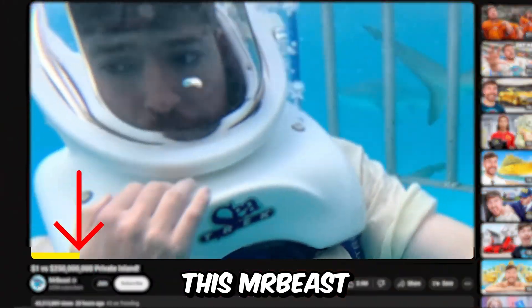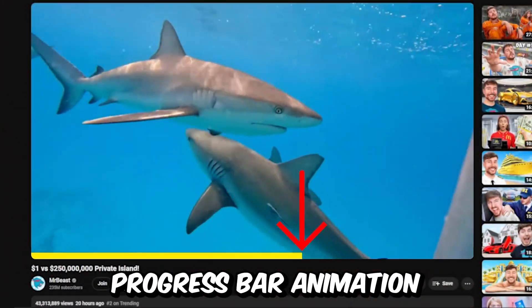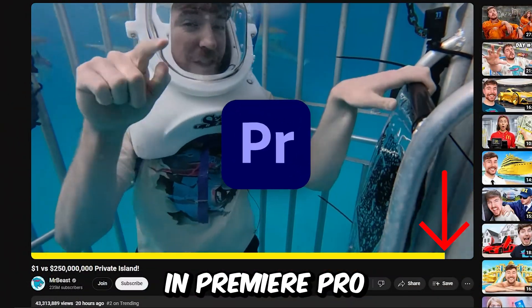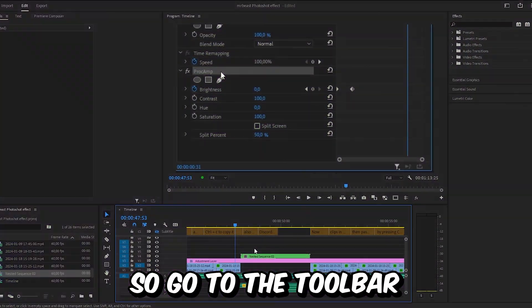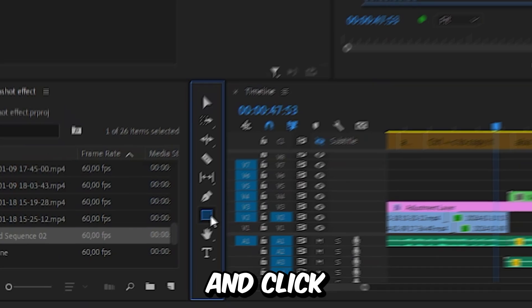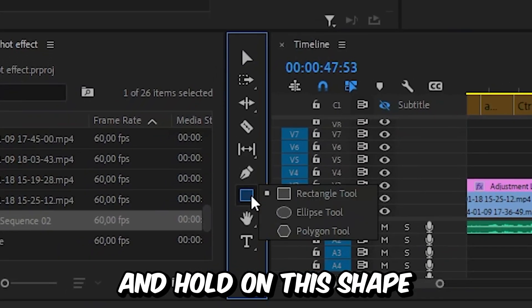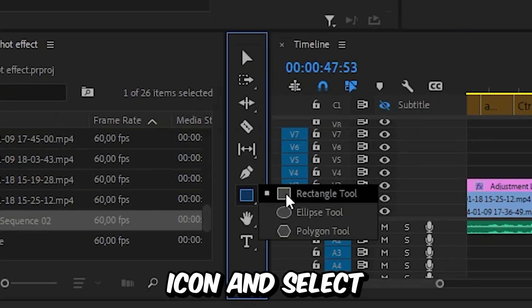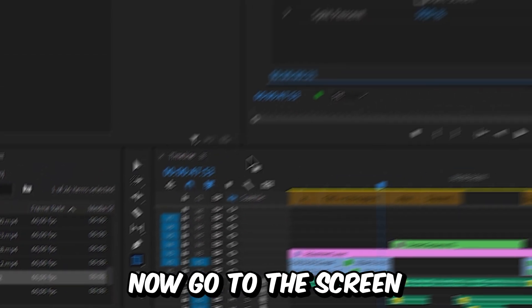This is how to make this Mr. Beast progress bar animation in Premiere Pro. So go to the toolbar and click and hold on this shape icon and select the rectangle.